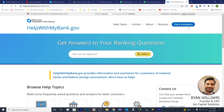Hi everyone, hope you're doing well. I just wanted to share some useful information for new brokers and active brokers looking to research more information.